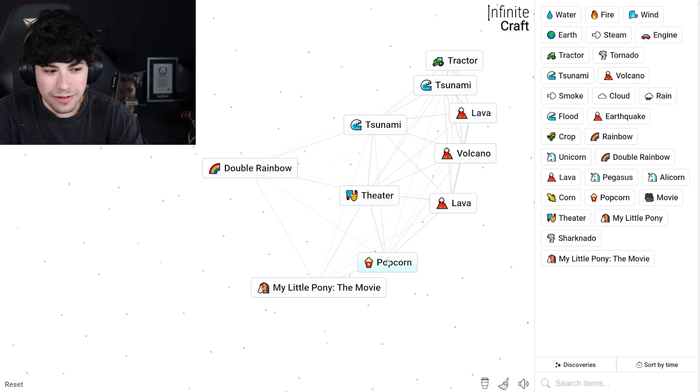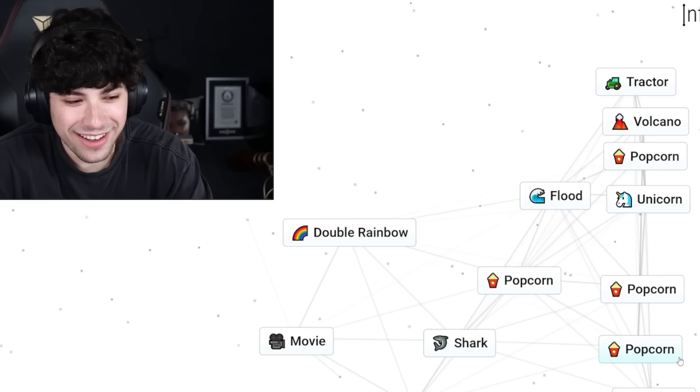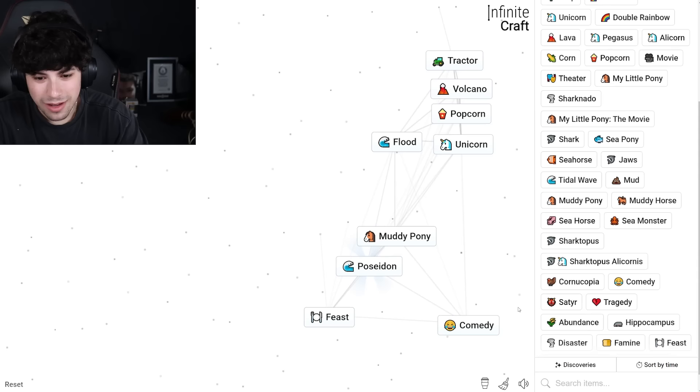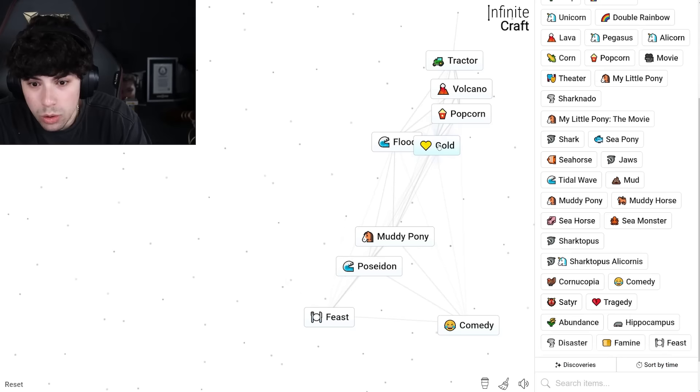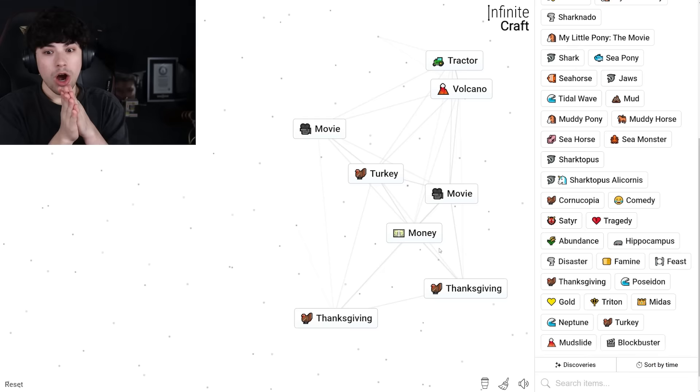Wait, theater. No, movie. Movie, movie, movie and unicorn. Is there a movie about unicorns? My Little Pony! Yo! Wait, let's get minion. Let's get minion. That's the method, we're getting minions. Sharktopus. Like, what is this game? You're right, whoever said this is fun, maybe. Sharktopus alicornis. What? Poseidon!